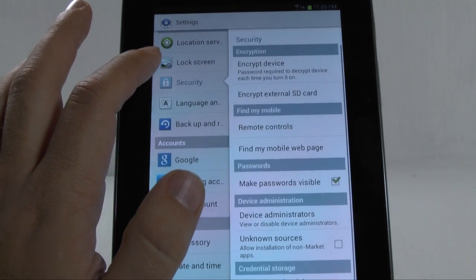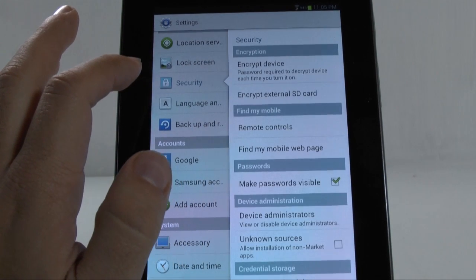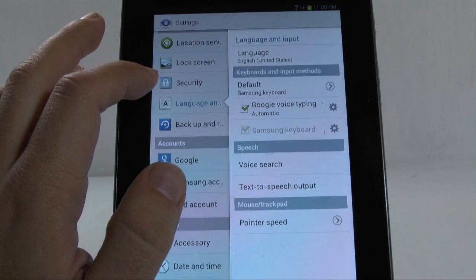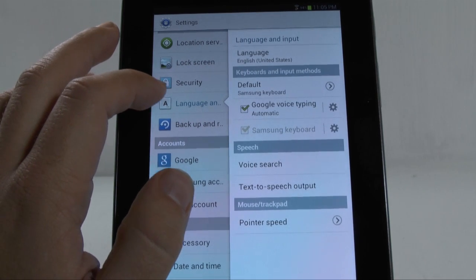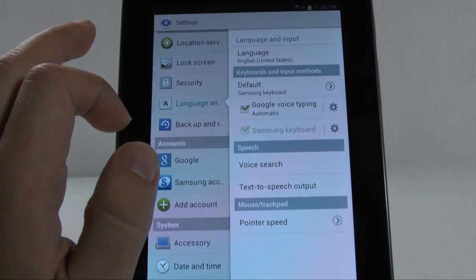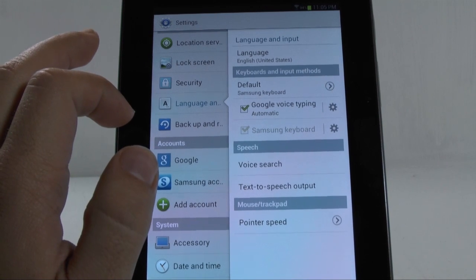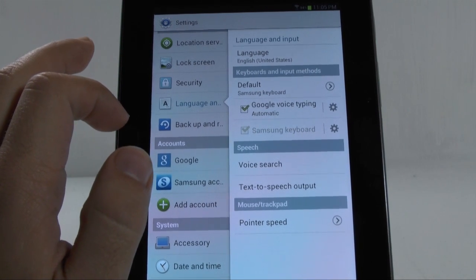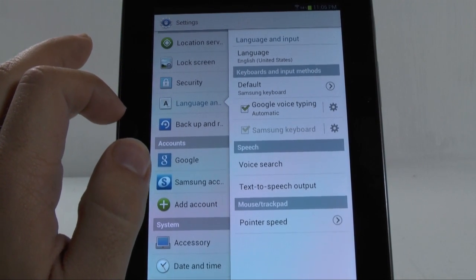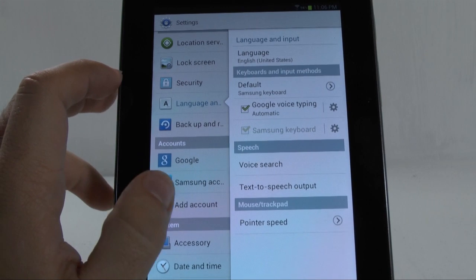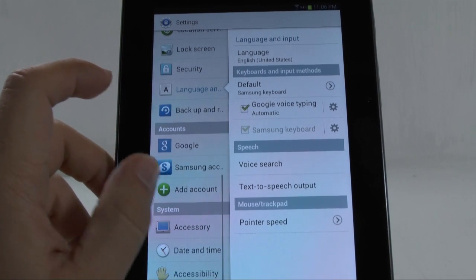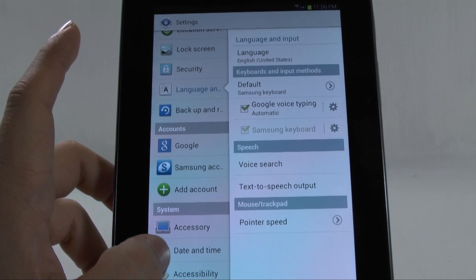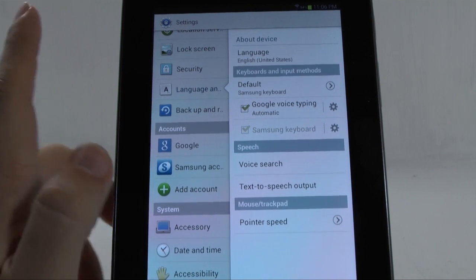And, under security, nothing new there, as well as on language and input. Although, your voice to text and voice speech is greatly increased, now that it is Android 4.1, you have much better voice detection. Voice to text detection. Other than that, nothing too much else.